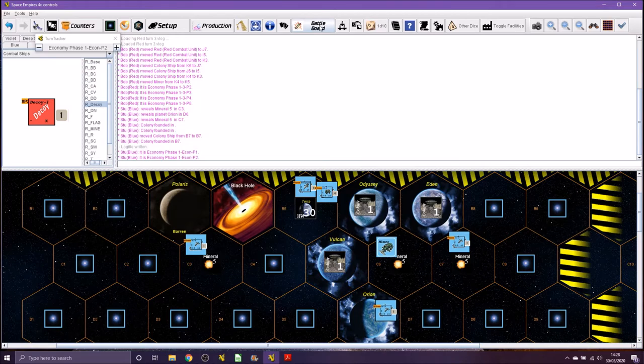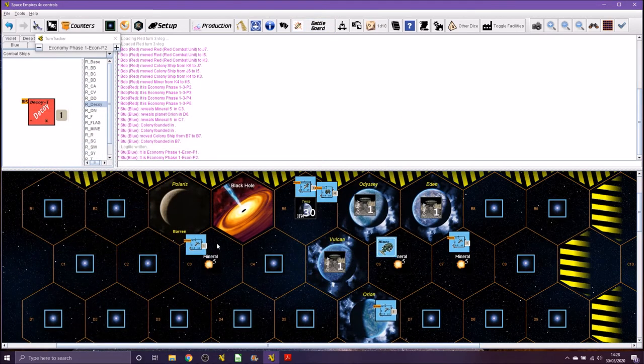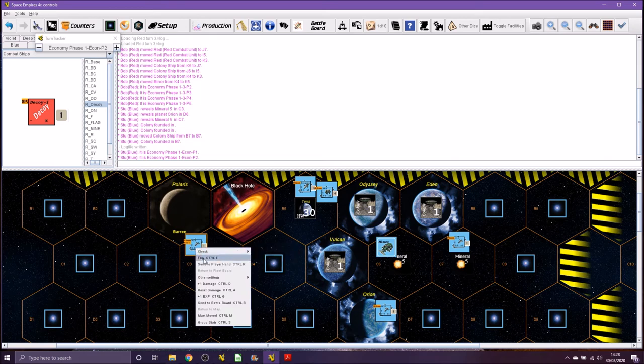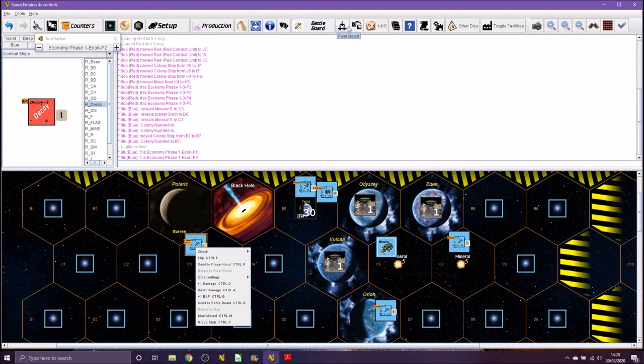Battle board is an interesting one. When you have a battle, you can click on your ships and send them to battle board, and then it puts a marker in this space to show where the battle is. We would go through and do the battle itself. I think we'll come to that when we get to it.